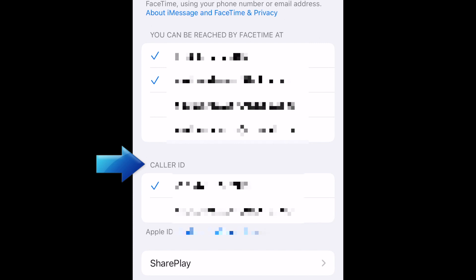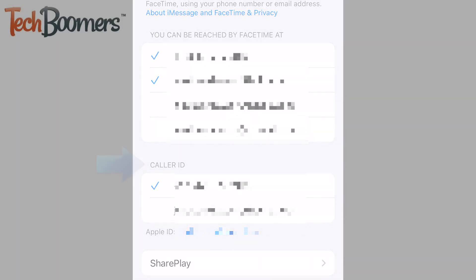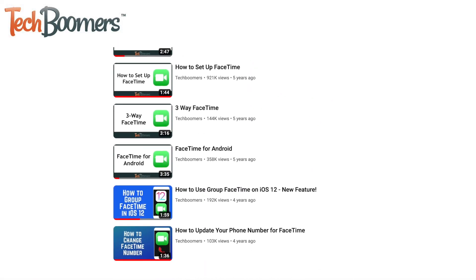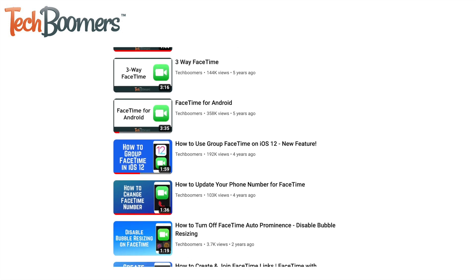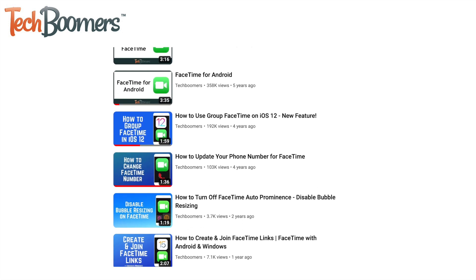After that, FaceTime is set up and ready to use. To learn more about using FaceTime, check out our playlist of FaceTime tutorials.